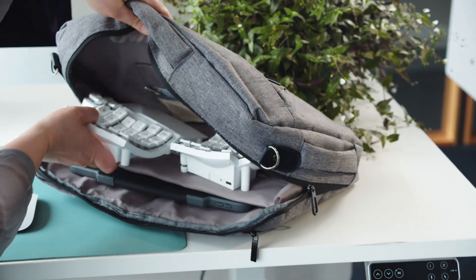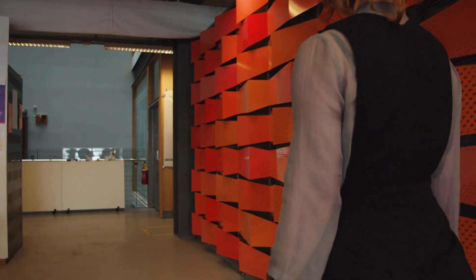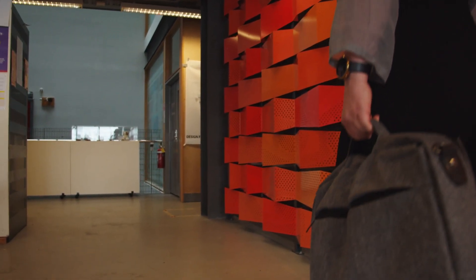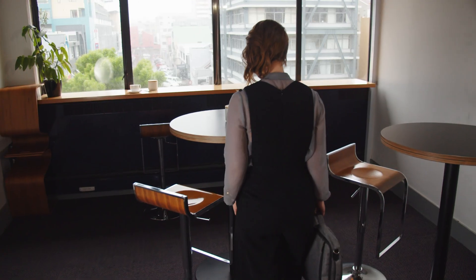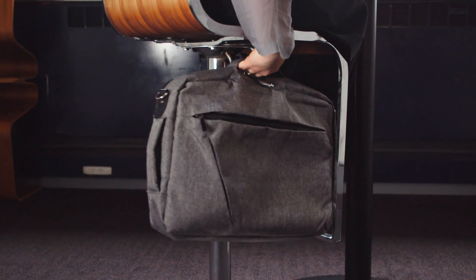Glove 80 is wireless, compact, and easy to carry. For the first time, it is practical to bring the amazing comfort of a contoured keyboard on the road.